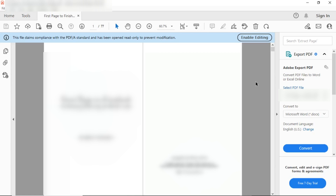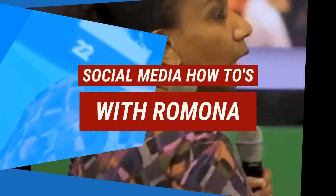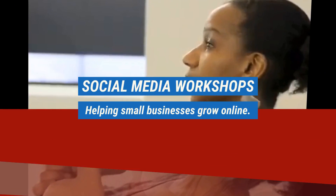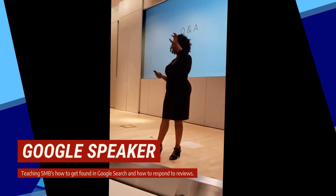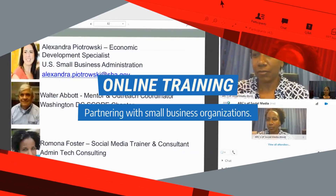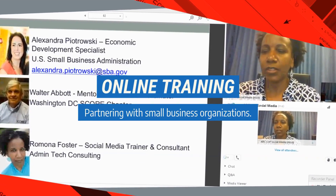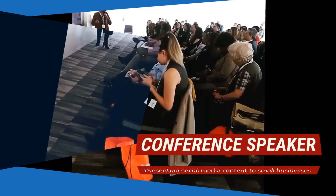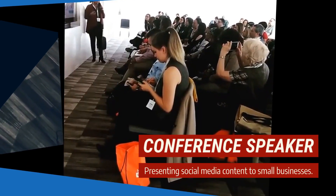If you found this video helpful, be sure to give it a thumbs up, subscribe to my channel, and click on the bell so you'll receive notifications each time I post a new video. Once again, this is Ramona from Social Media How-To's with Ramona. Have an amazing day — I'll see you next time. Bye-bye.